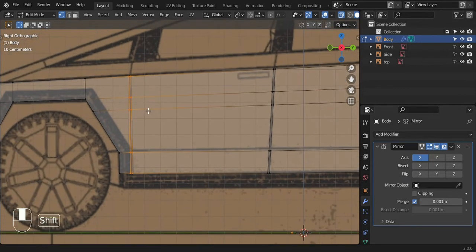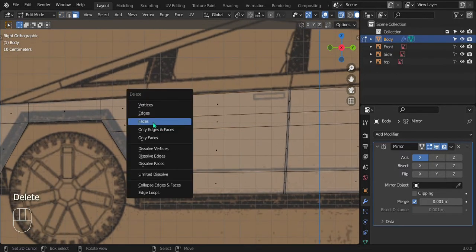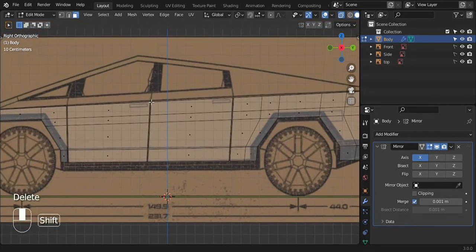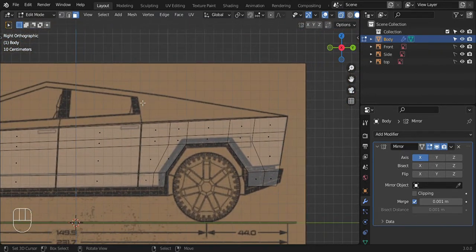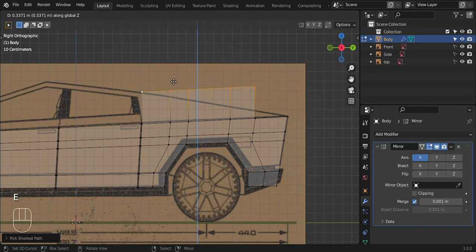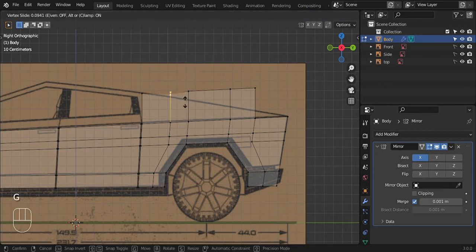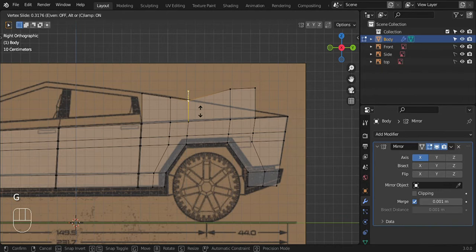Shift+R to repeat the last action you did. Now delete the middle faces. We have this right here. Let's make this back piece — it's going to be a little tricky. Select these edges without the last one, extrude them up along the Z, then slide these vertices down. Select one and press G twice — double-press G to slide it down. Do the same thing to slide all of this down.